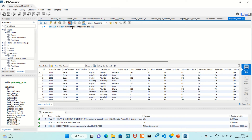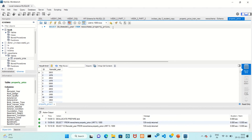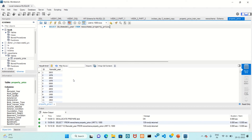This is the table. The table name and database name are shown, and the star represents the complete information you have. If you want a selected field, click on it — remove the star, select ID, comma, remodel year. Then press Control + Enter. Now you have only those two columns.